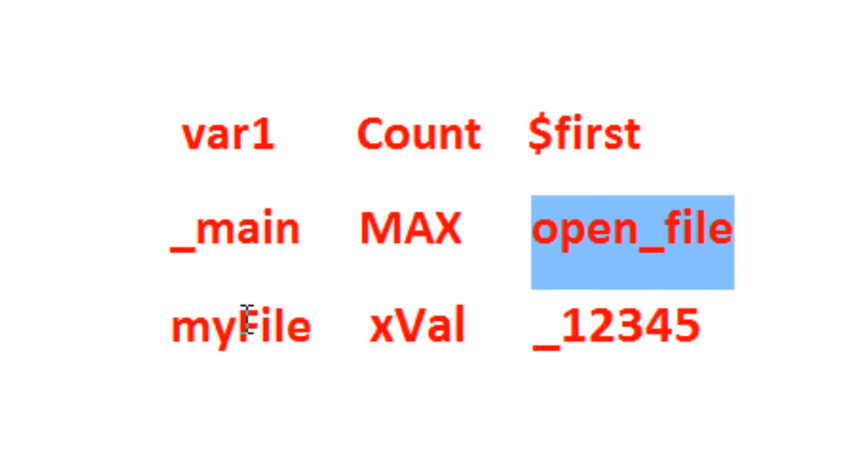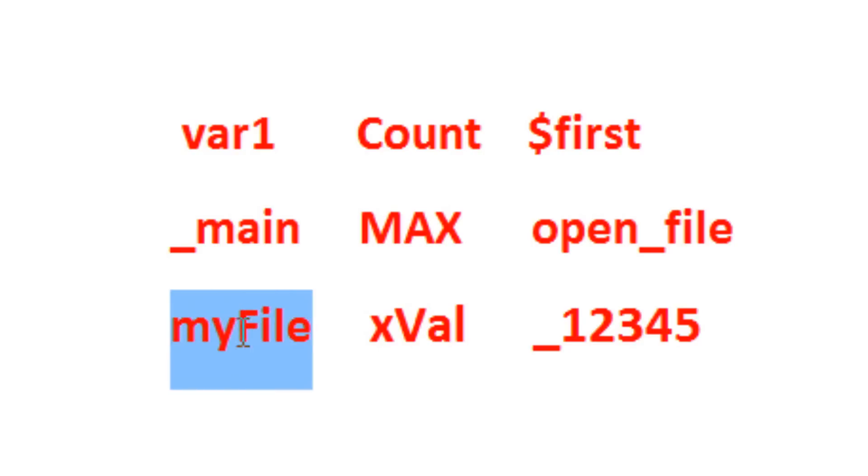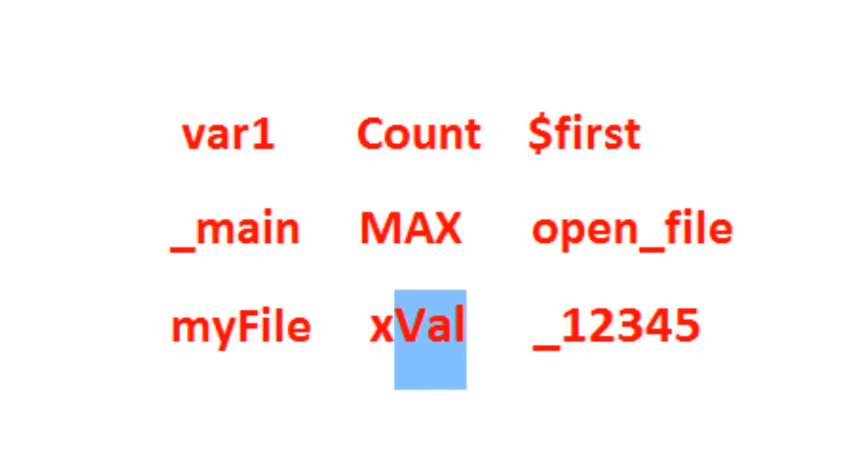myFILE is a valid identifier. xVal is a valid identifier.